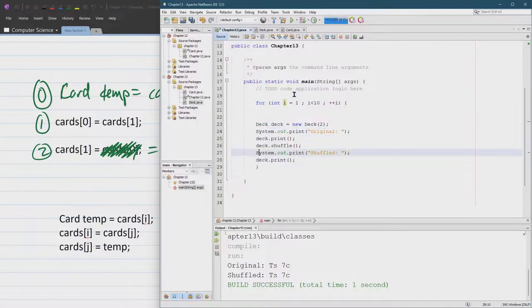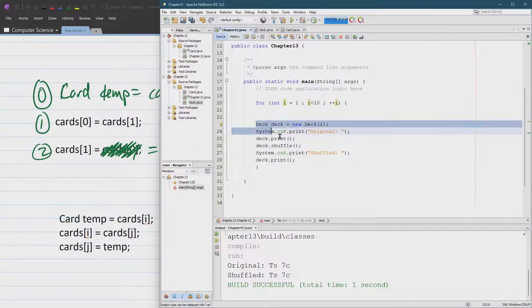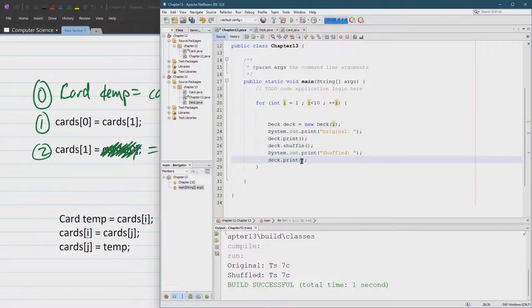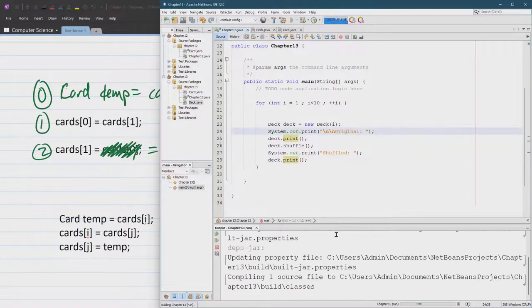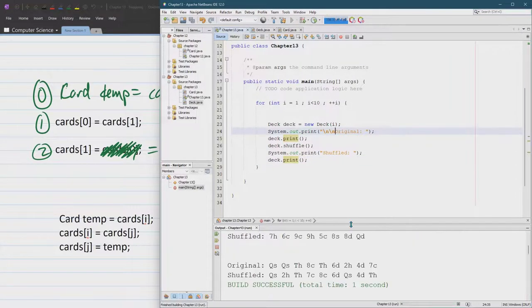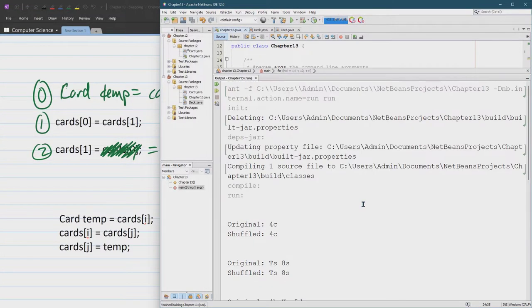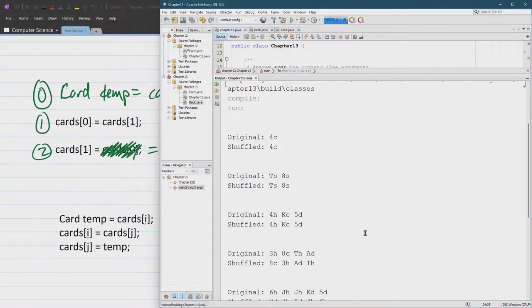All right. This will just loop our code here. I'll shift down. So you move things. And of course, our new deck, we want to go with I. Tab all that over. And we'll do a couple of new lines just to space things out.